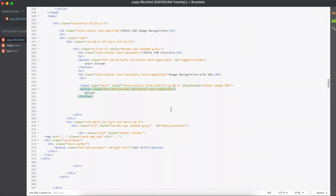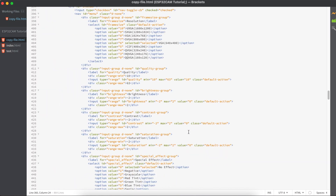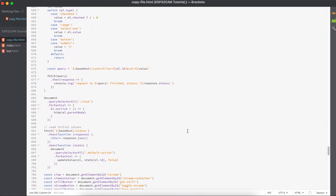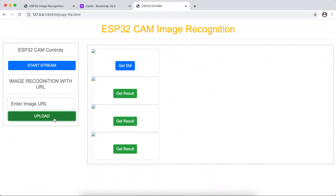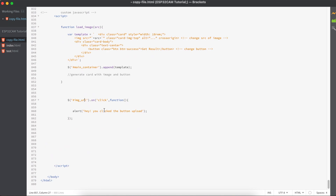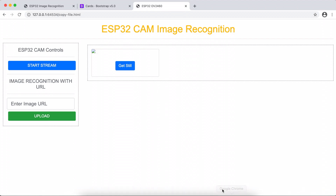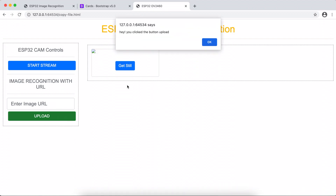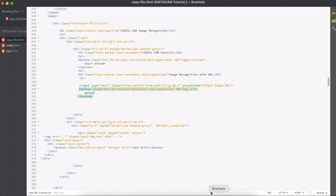Let's do some validation. When someone clicks on this button, we have to check whether the user has entered any URL or just pressed the button without entering anything. To do that, let's give our button an ID of 'image URL', so every time someone clicks on this button you can trigger the function automatically. Let's refresh the page and see if this is working. When I click on it, it shows an alert that says 'hey you clicked the button', so that means it's working.